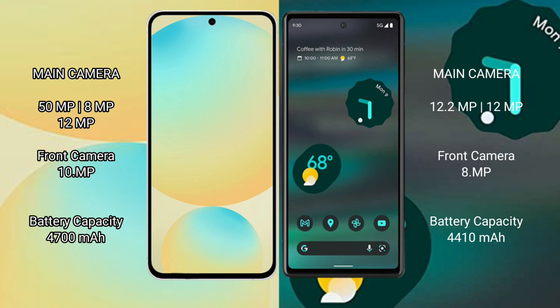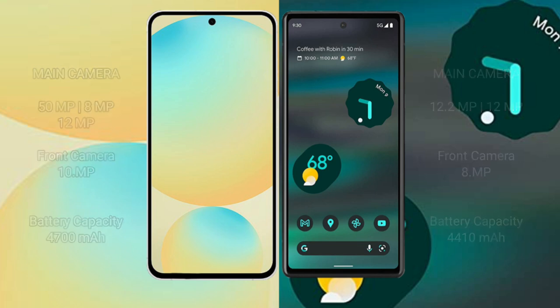Samsung Galaxy S24 FE has a 4200mAh battery with 25W fast charging support. Google Pixel 6a has a 4410mAh battery with 18W fast charging support.